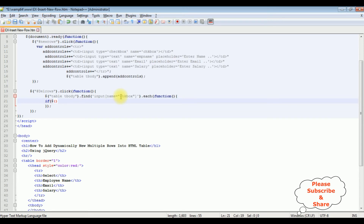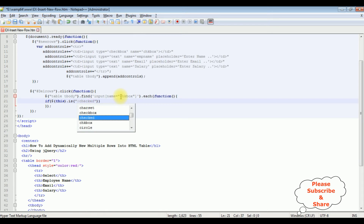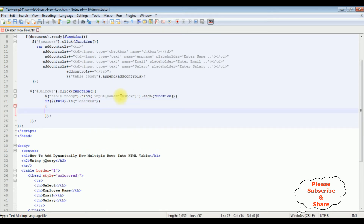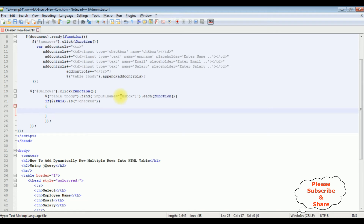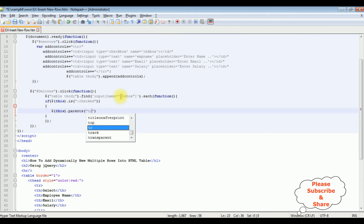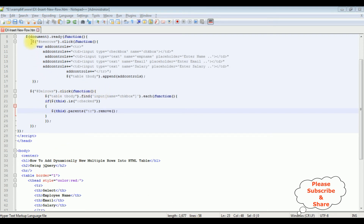Inside the each loop, I add an if condition: if $(this).is(':checked') — if it is checked — I want to remove that row from the HTML table. So I use $(this).parents('tr').remove() to find the parent tr element and call the remove method. That's it, we have done the complete coding part. Let's save the file.